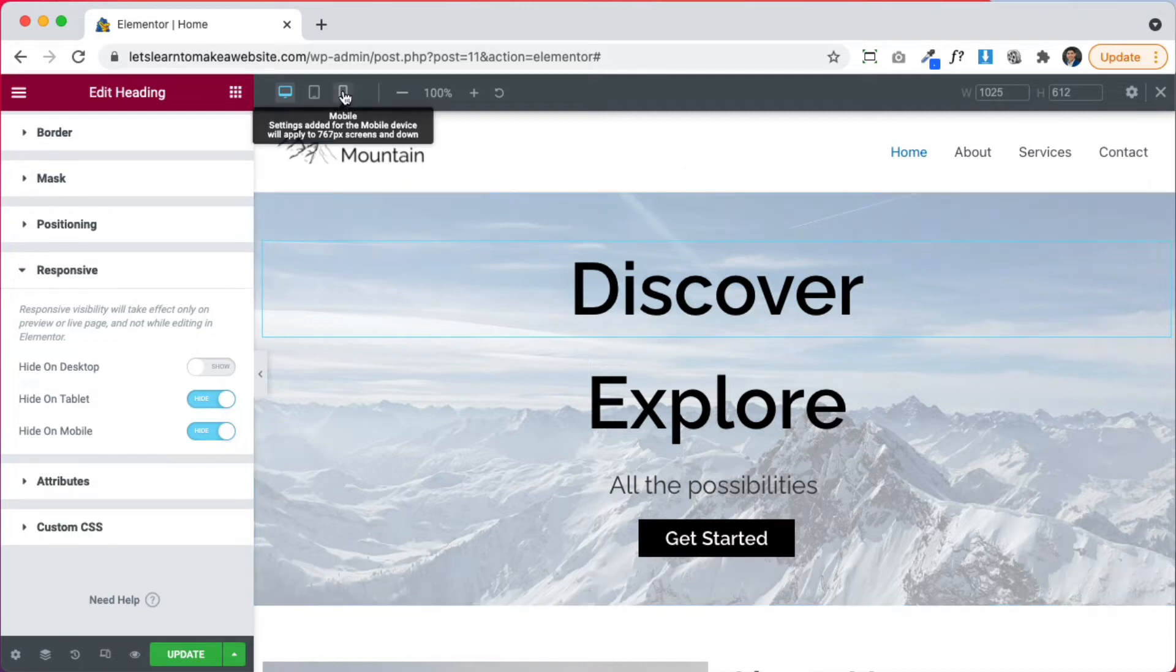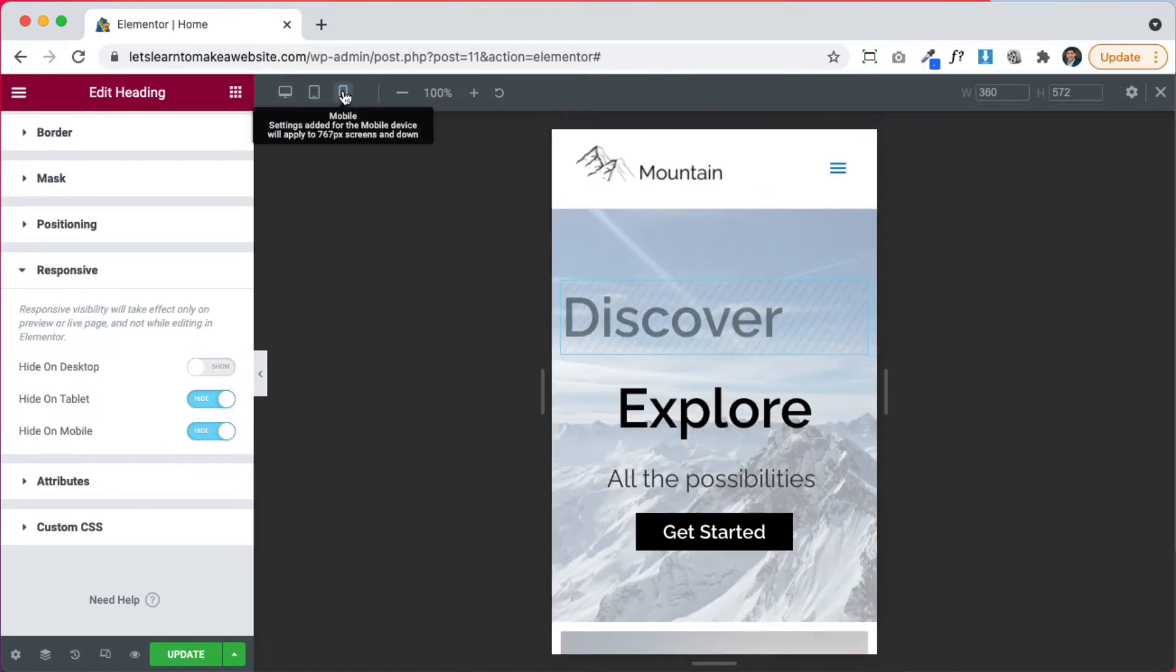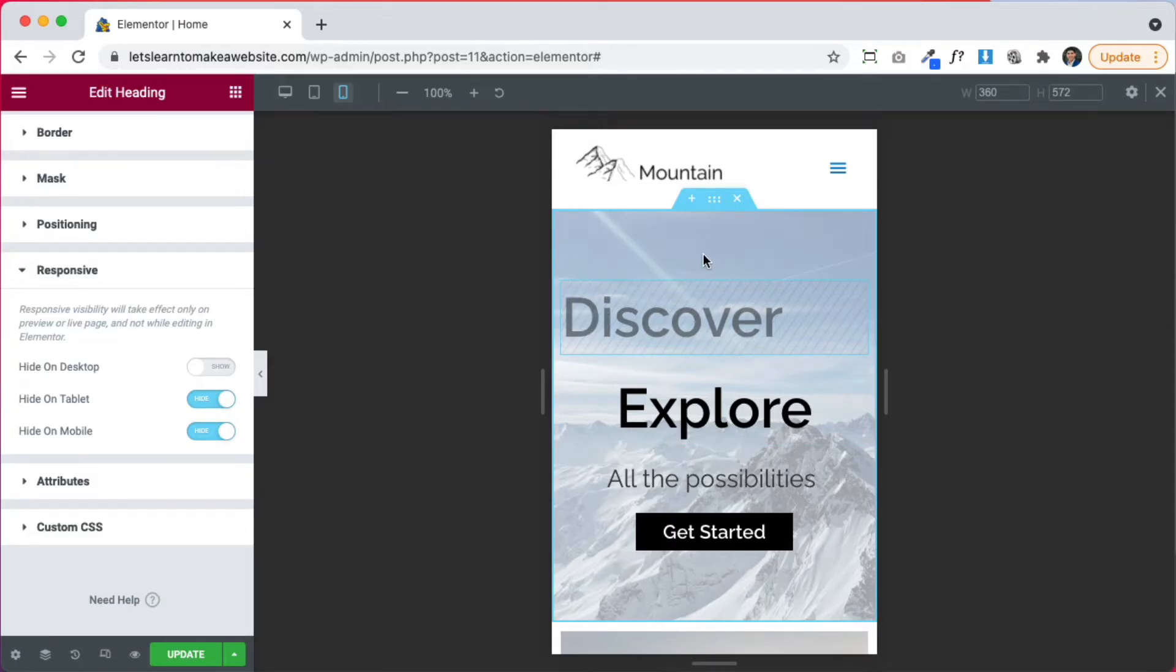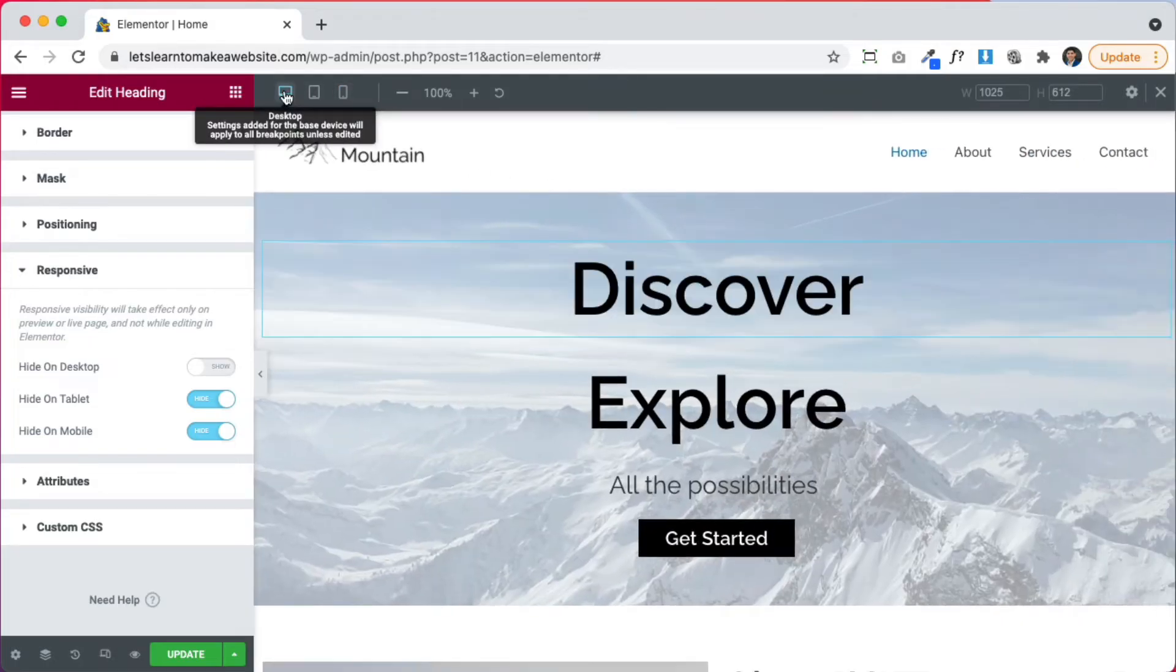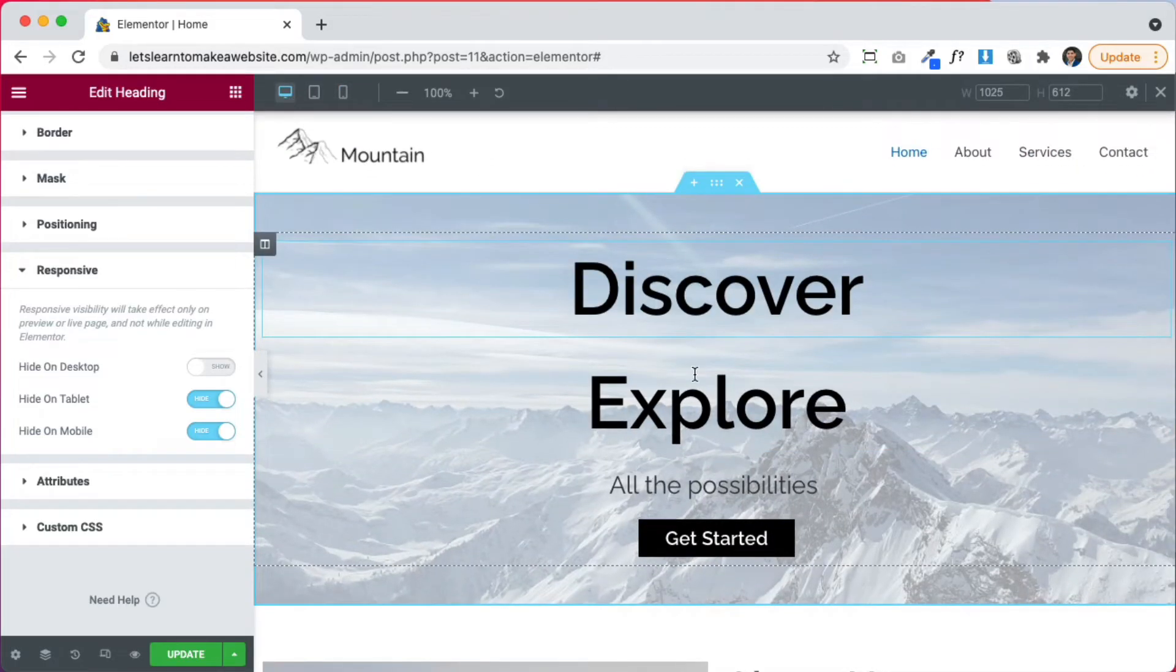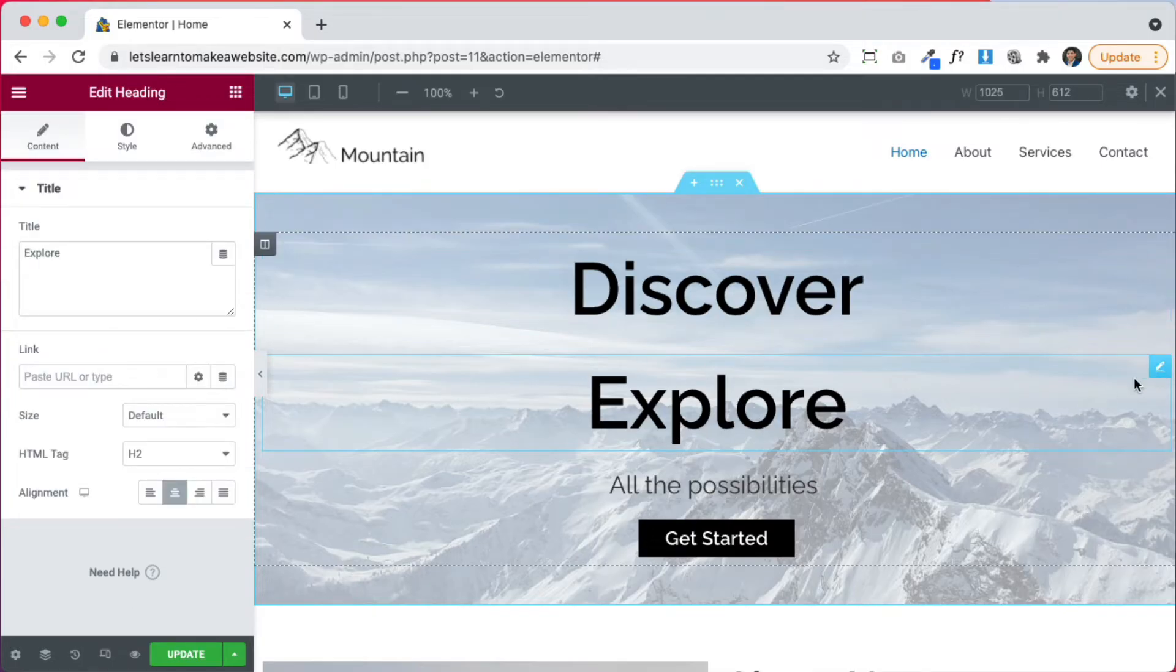So if I go to mobile view, you'll see that now this discover is grayed out. And when we use the phone on mobile, it's only going to show explore. However, when we use the phone on desktop, it's going to show both. What we need to do next is change the settings for explore to do the opposite.